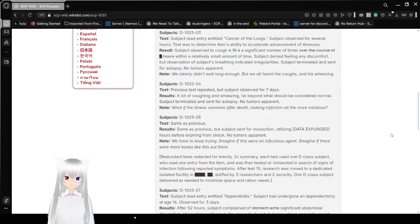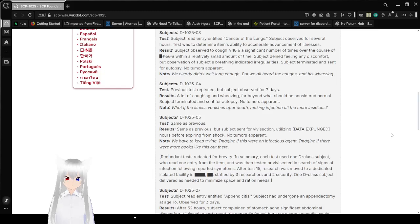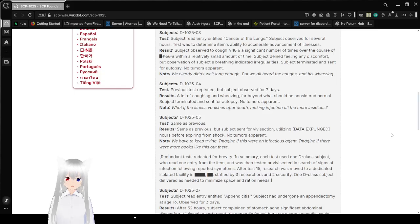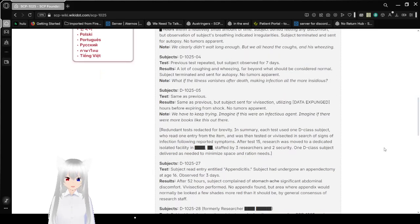Subject terminated and sent to autopsy. No tumors apparent. Note: We clearly didn't wait long enough, but we all heard the coughs and the wheezing.